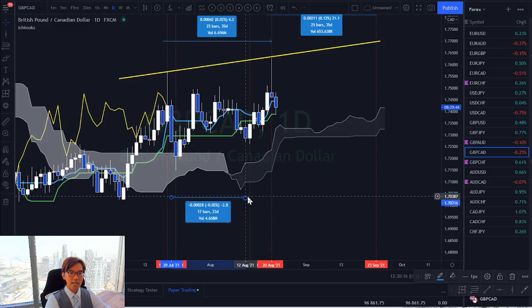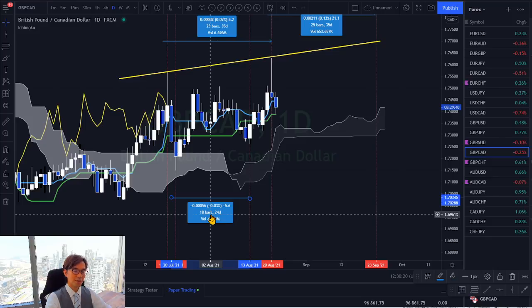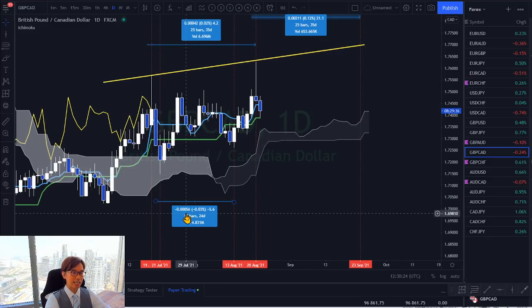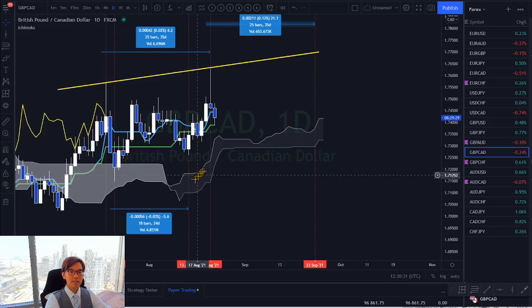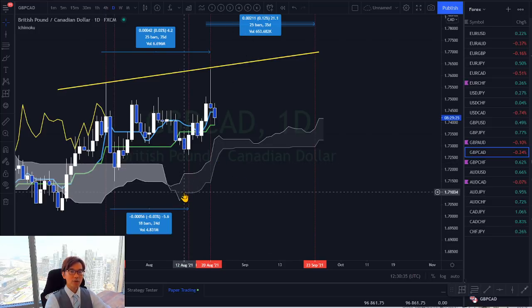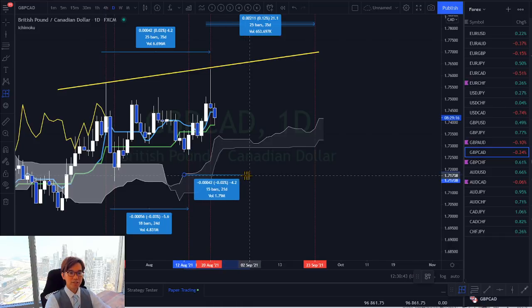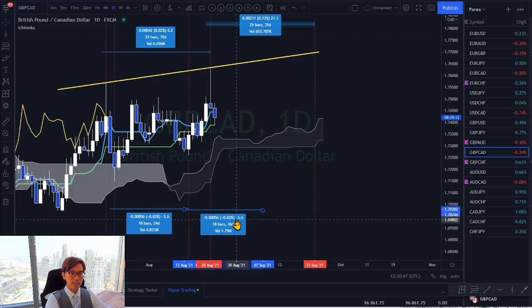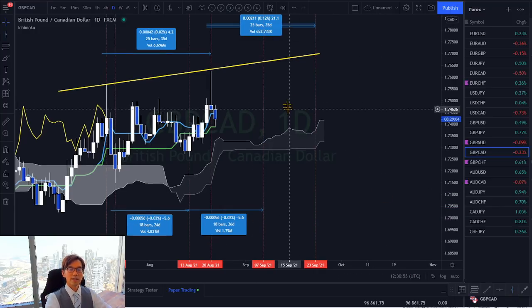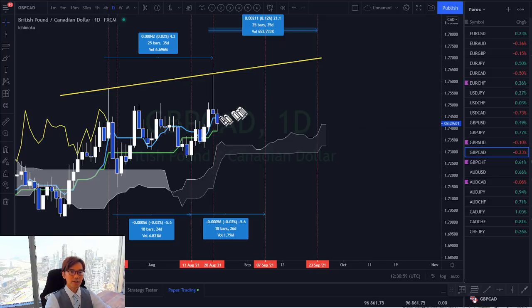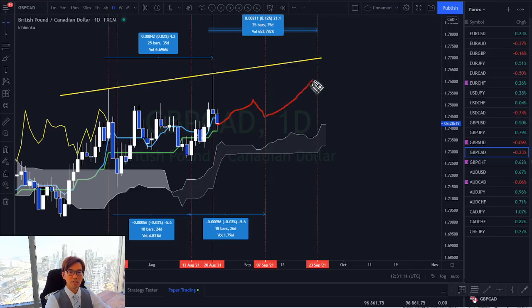With 18 bars from the 13th of August, the next potential swing low lands on the 7th of September. So if the market keeps going up from here, it could make a brief retracement and mark a swing low around the 7th of September, then continue upward from there.